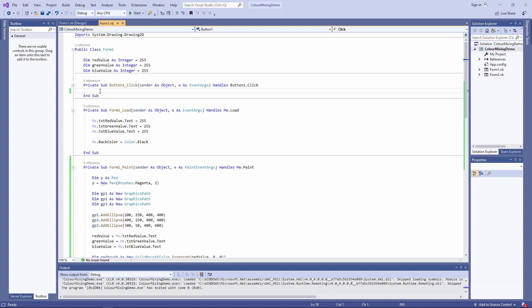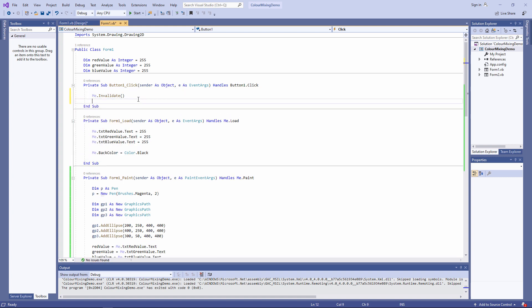To call the paint event, this is the command I need to use: Me.invalidate. Me is the form, and invalidate says this form is no longer valid. What's on that form needs repainting. Do it now, please. Let's try it out.